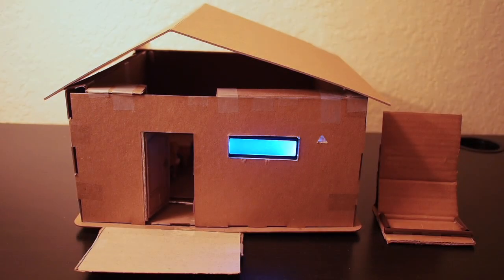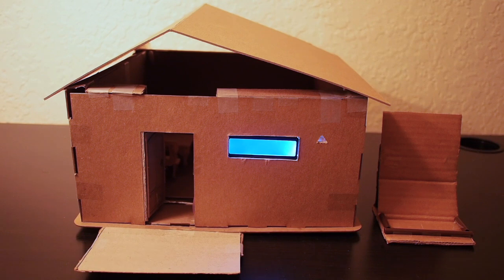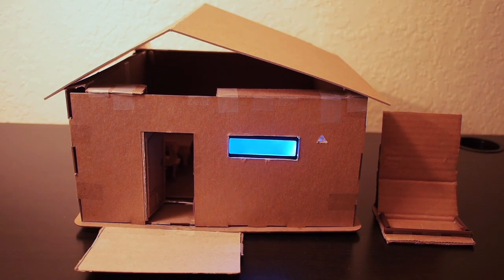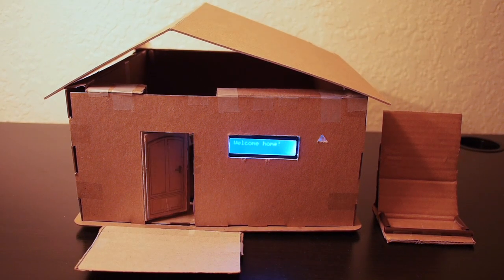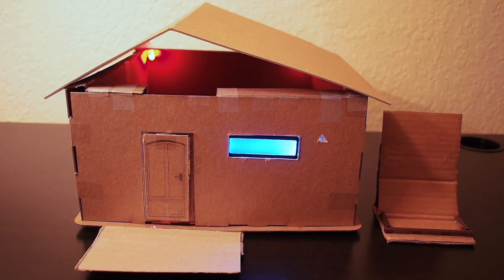The home can also detect the time of day. If someone enters the home when it's dark, the lights automatically turn on.